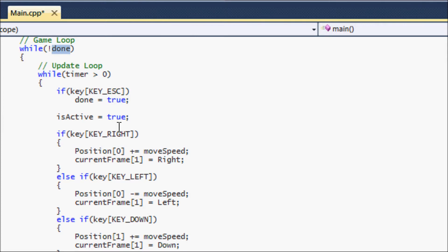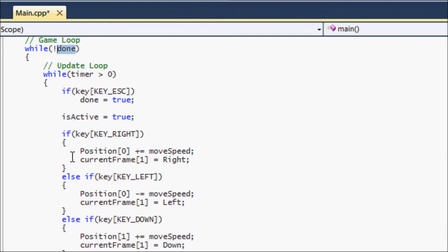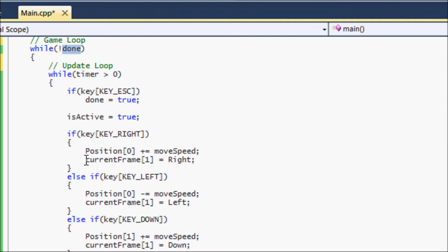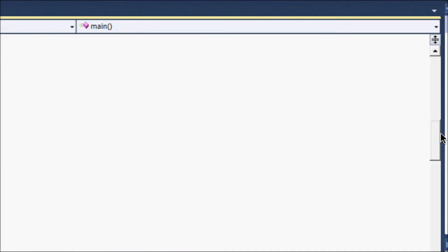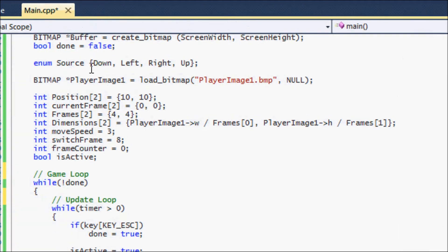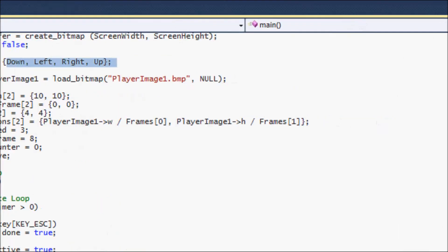We set `is_active` to true before even checking key presses. Then if the right key is pressed, we move the sprite to the right. We also set `current_frame[1]` — which is the y coordinate — equal to `RIGHT`, referring to the enum we created earlier: down, left, right, up.